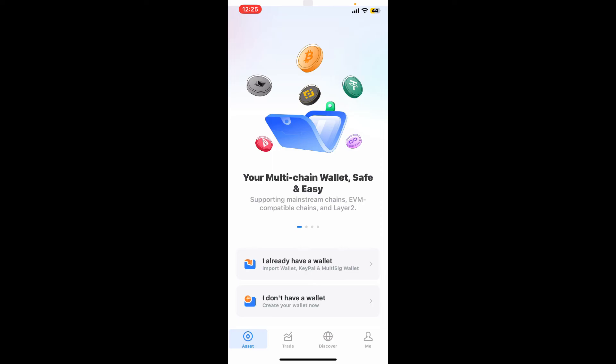You will then be able to delete your selected wallet for Token Pocket. After you have backed up any important data or your security phrases, you can go back to your wallet anytime you want. That is how you can easily delete your account or delete your wallet on Token Pocket.